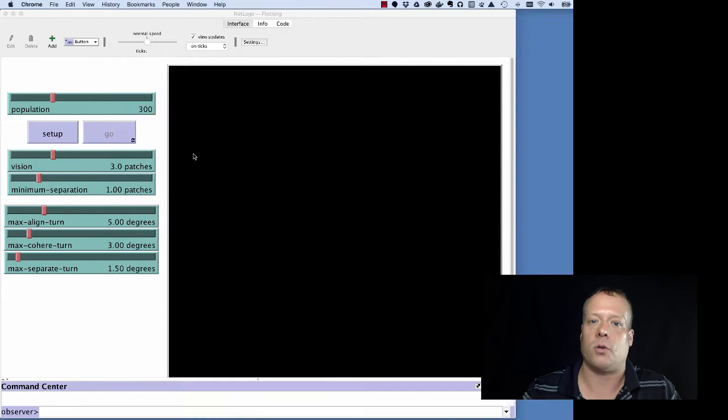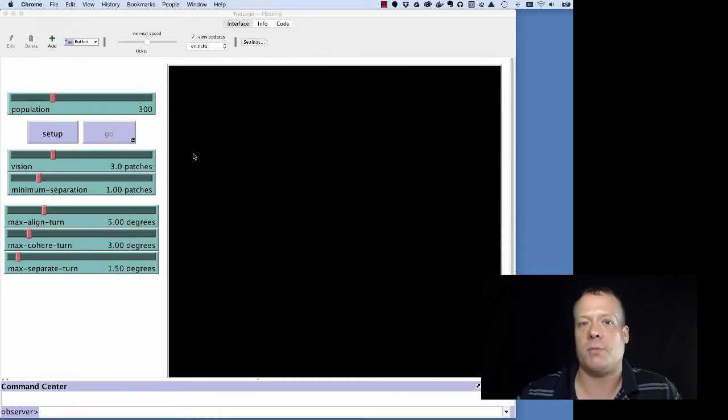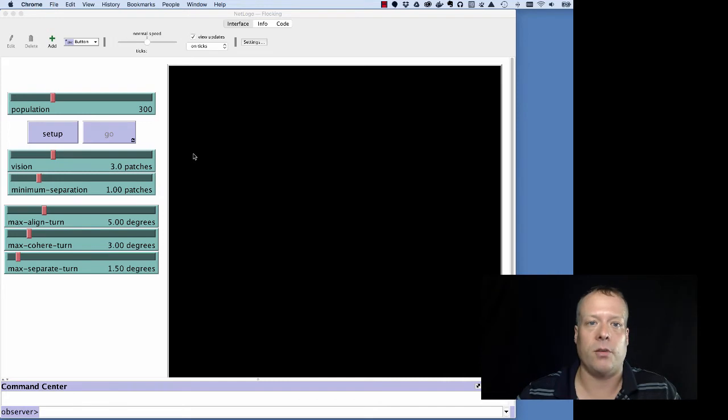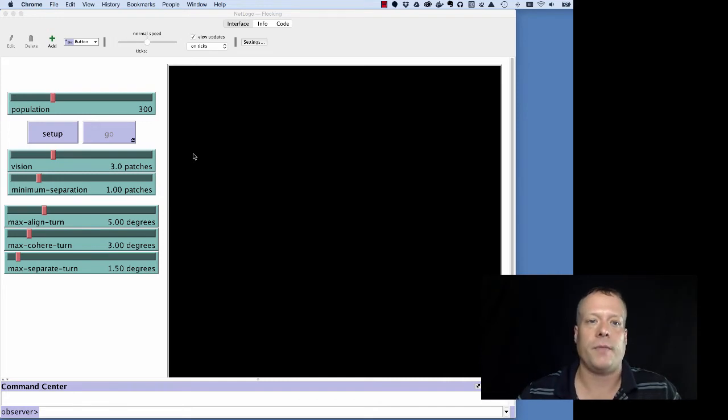Of course, the textbook that accompanies the course, An Introduction to Agent-Based Modeling with Uri Wilensky and myself, is also a great way to get some additional content that you might use as a supplement to the course.